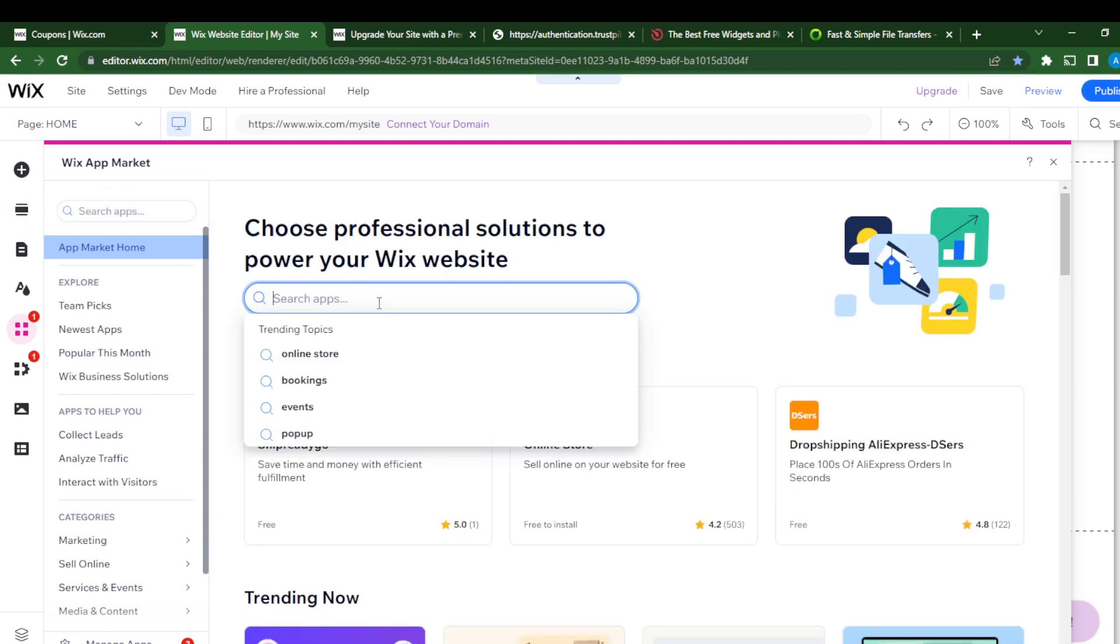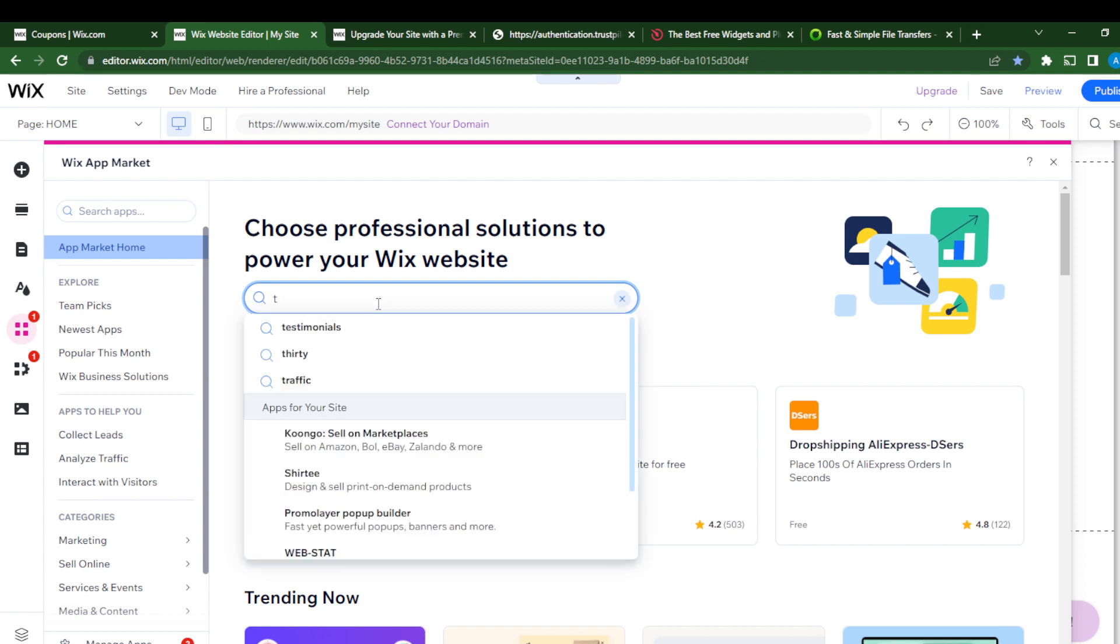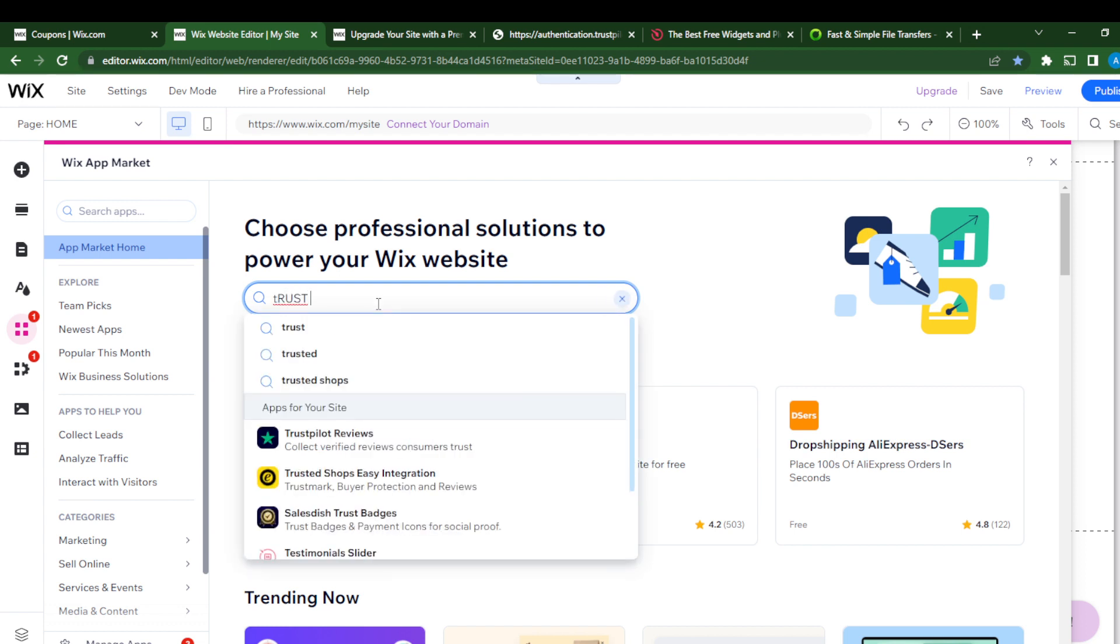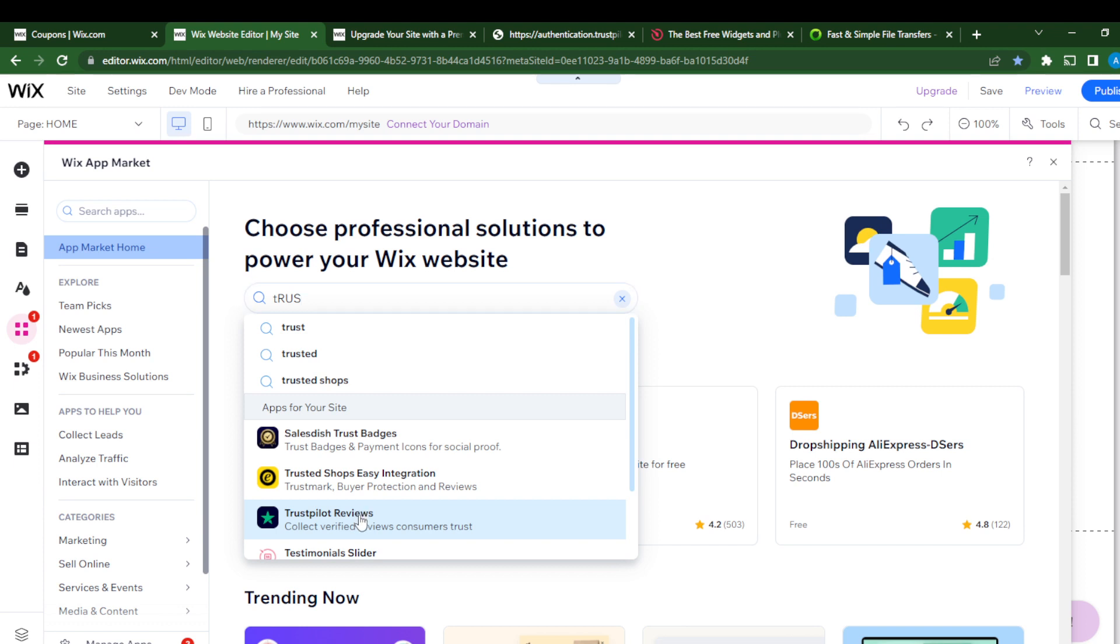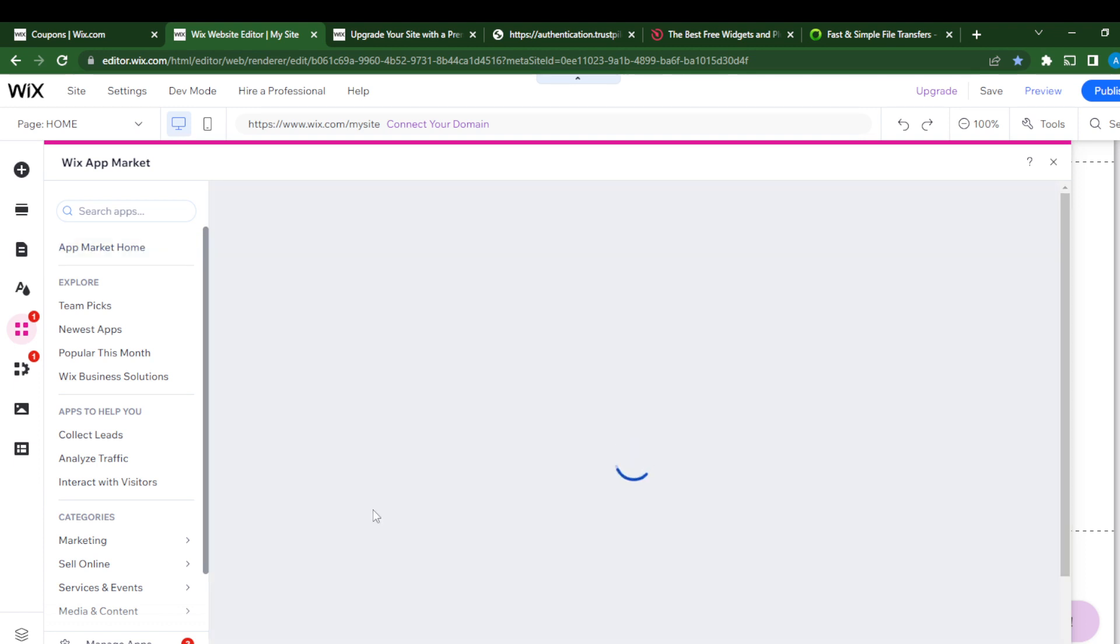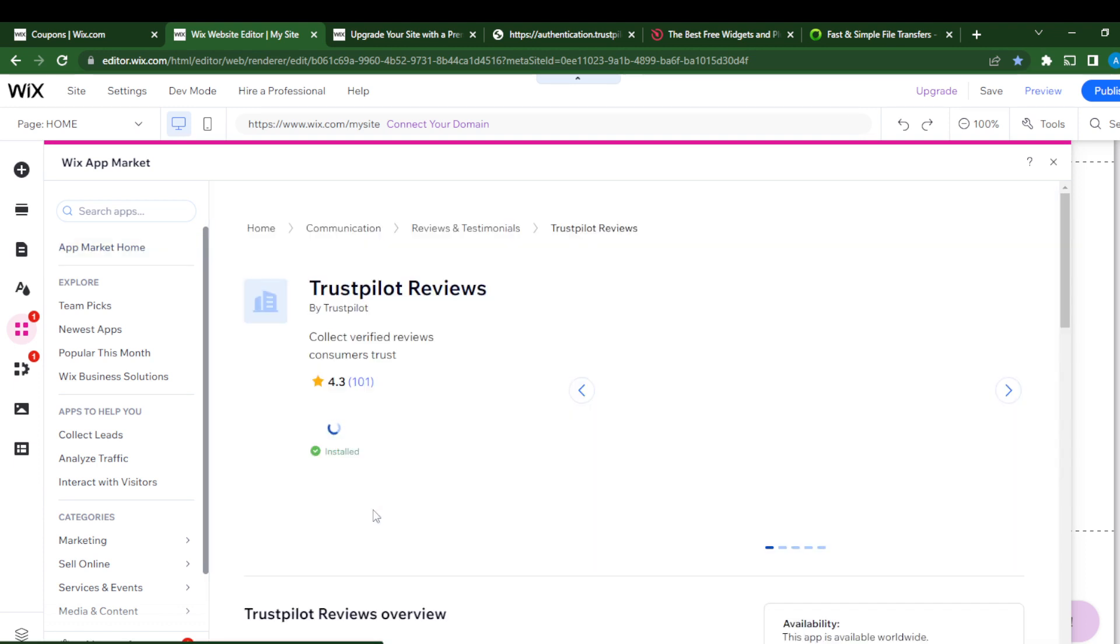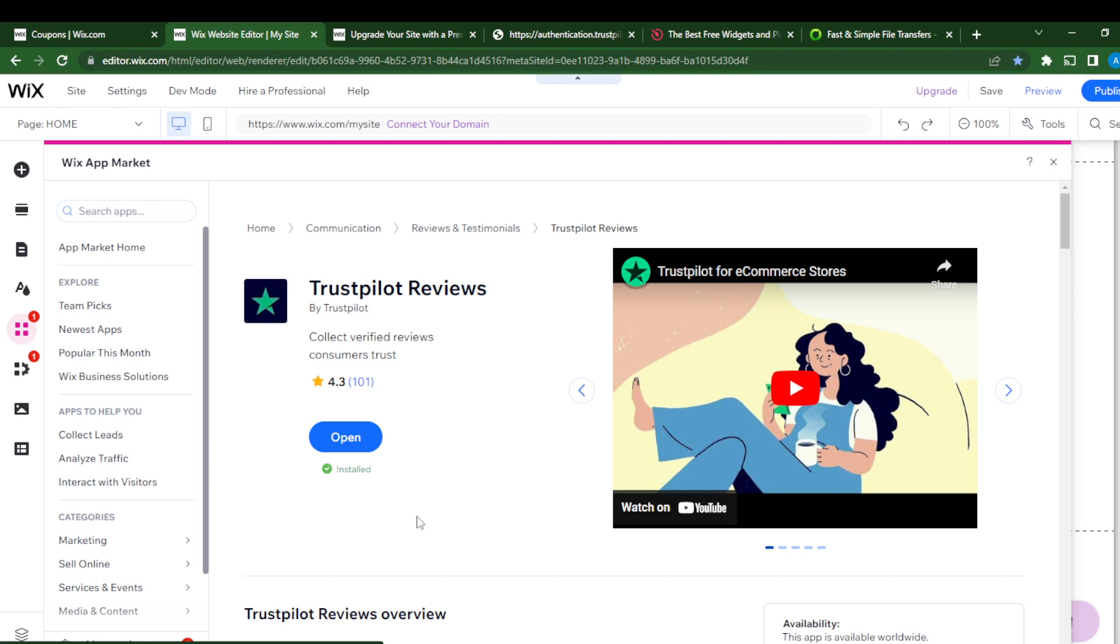TrustPilot Reviews. Click on TrustPilot Reviews. I've already installed it, but if you haven't installed it